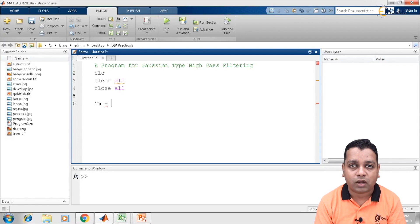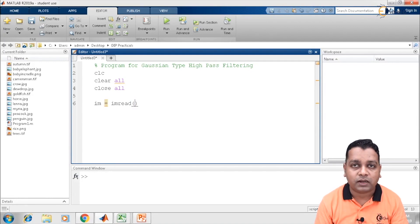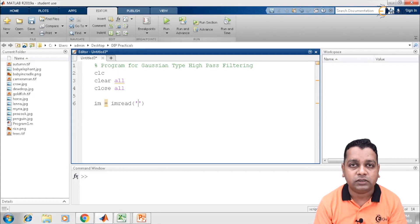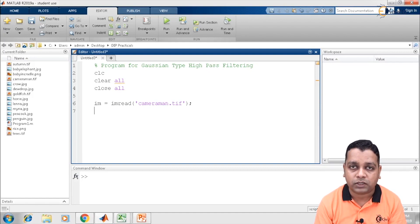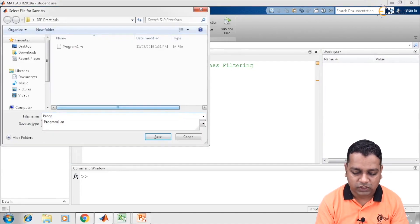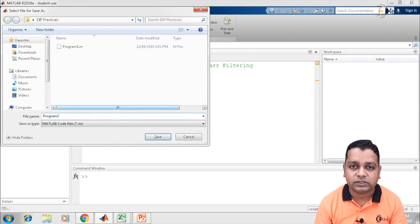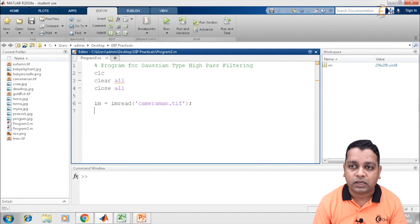Here I shall be taking a variable im that will hold the input image. For getting the image into the MATLAB environment, we shall be making use of the MATLAB syntax imread. With imread, a pair of parentheses and a pair of single quotes, I shall be mentioning the name of the image available in the current folder — that is cameraman.tif. I will save this program and execute this much, giving it the name program2.m. When we run this program, we see in the workspace that the variable im has been generated with dimensions 256 by 256 and type uint8.